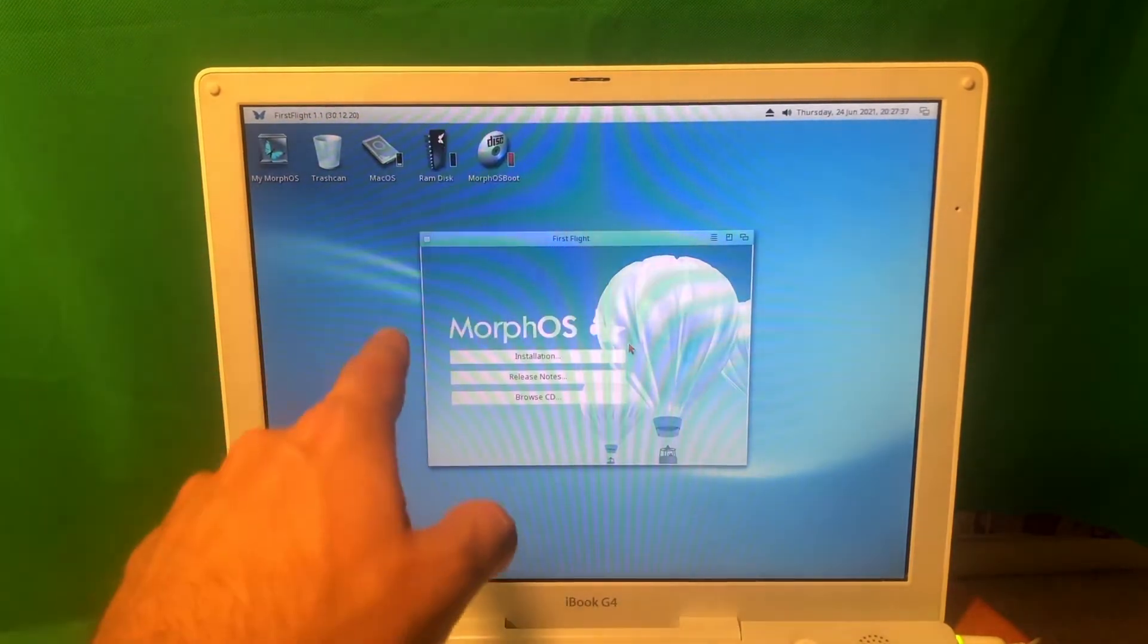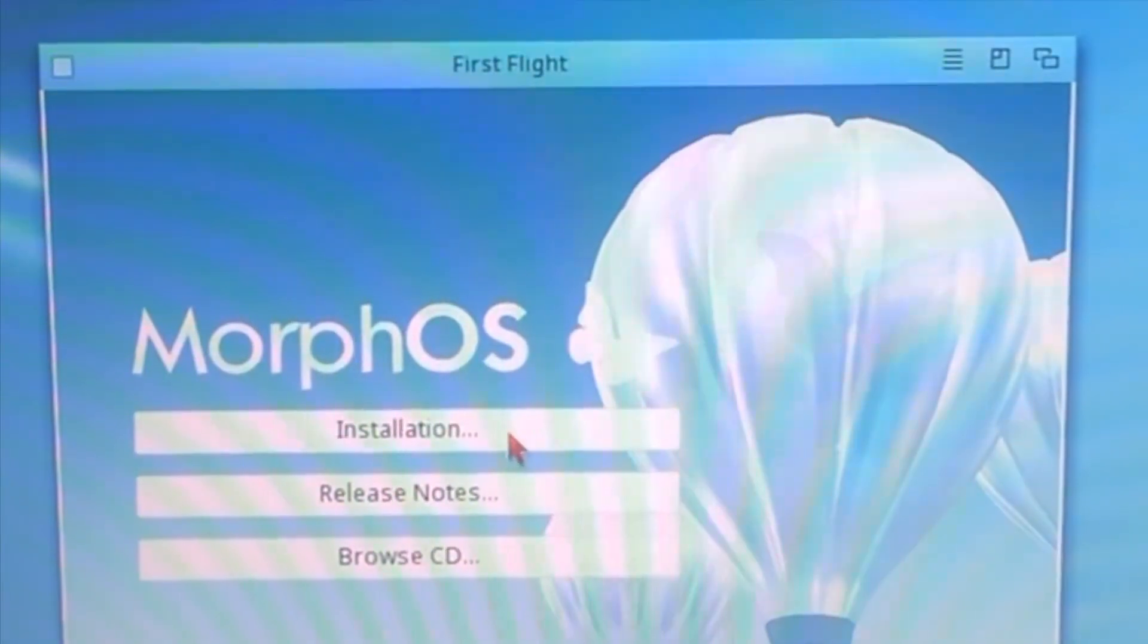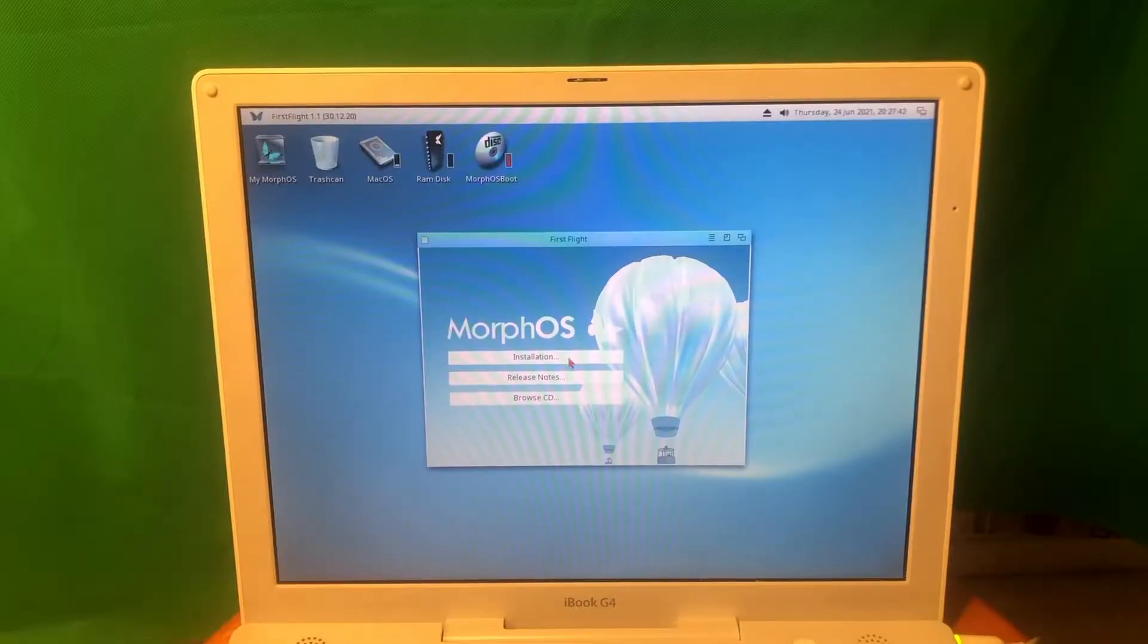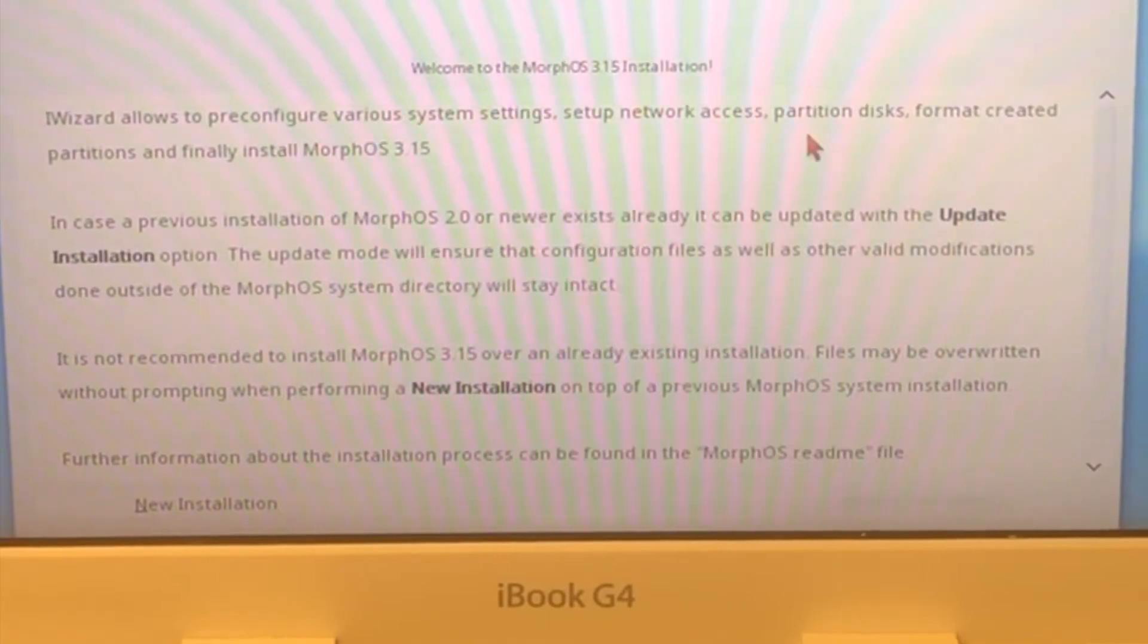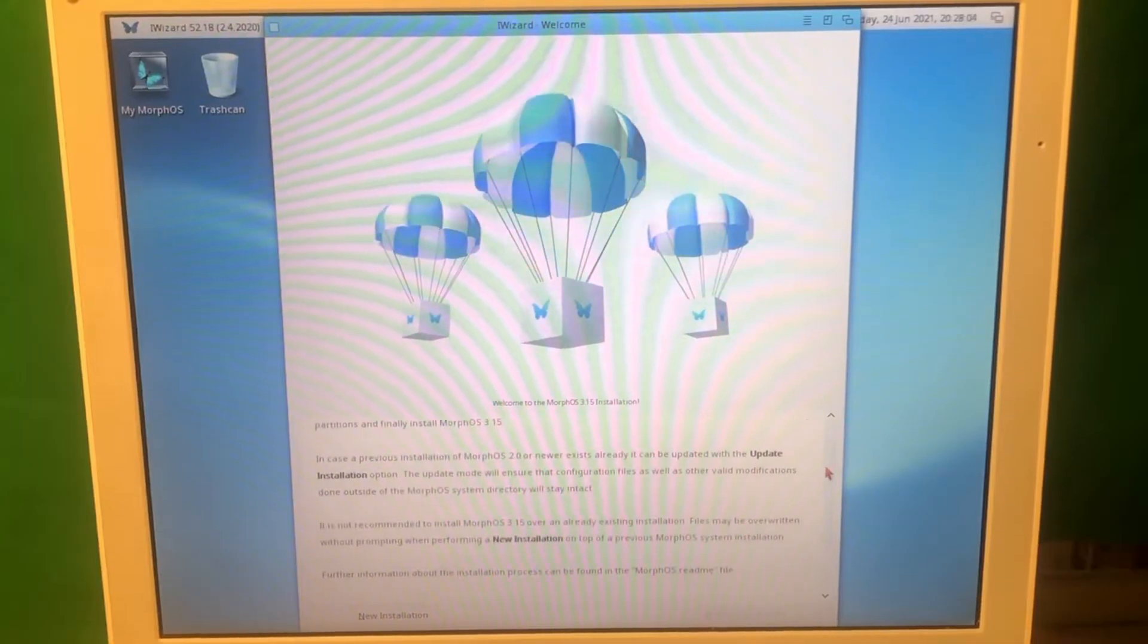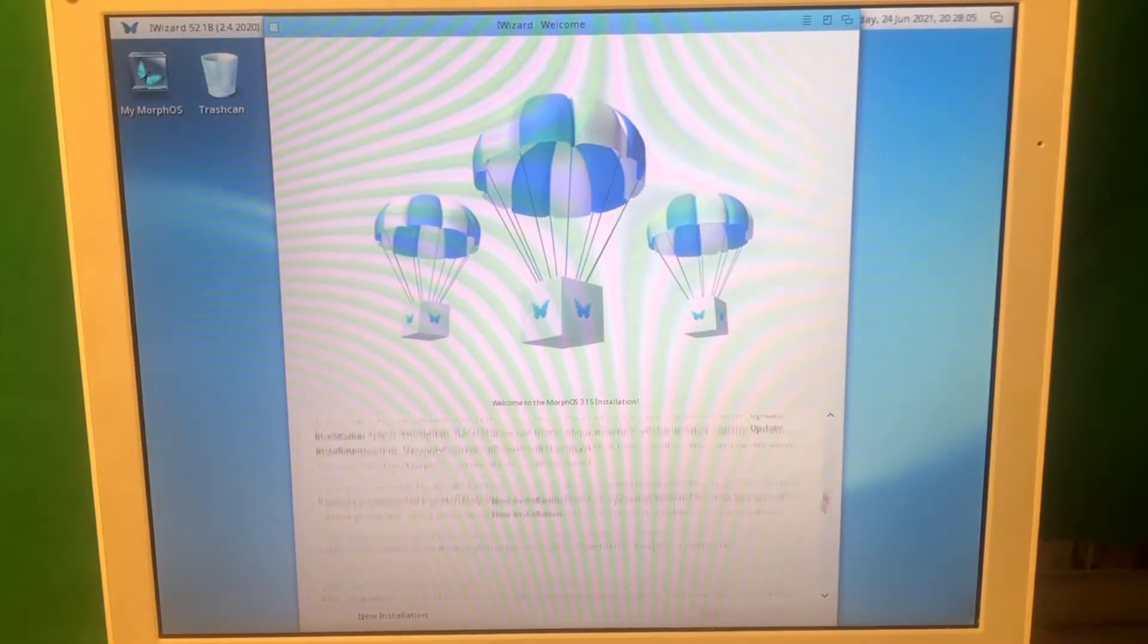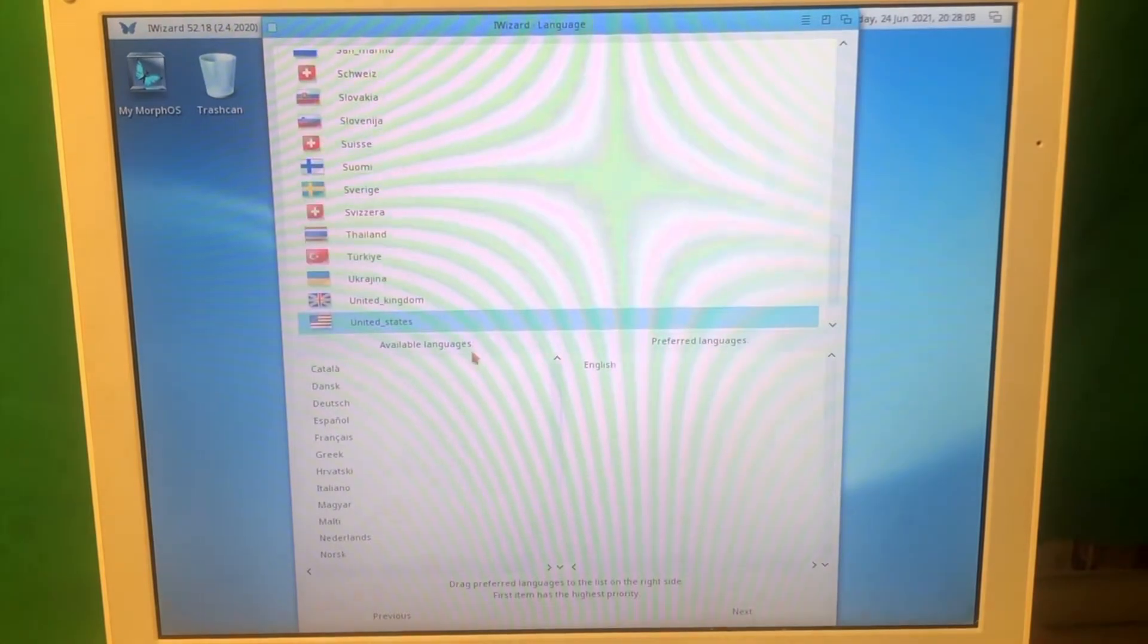So this is the live CD I just booted from. I'm gonna press the install button and let's see what's going on. Welcome to MorphOS 3.15 installation. I'm gonna press new installation.